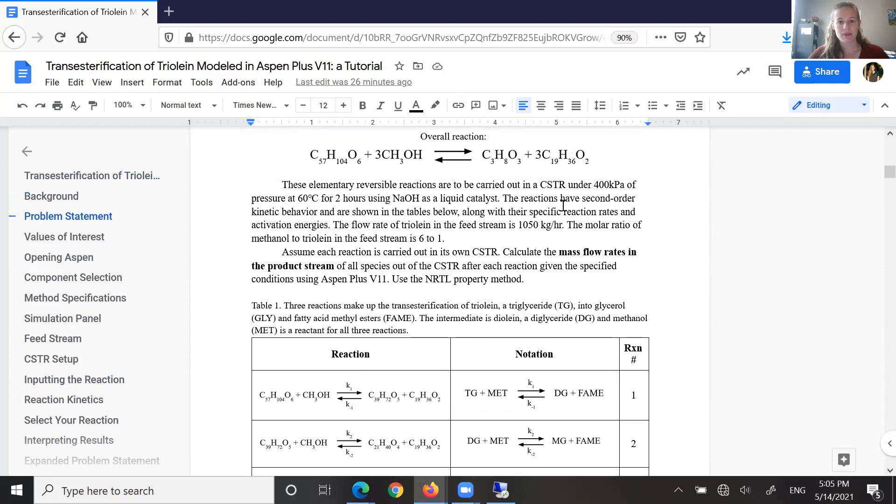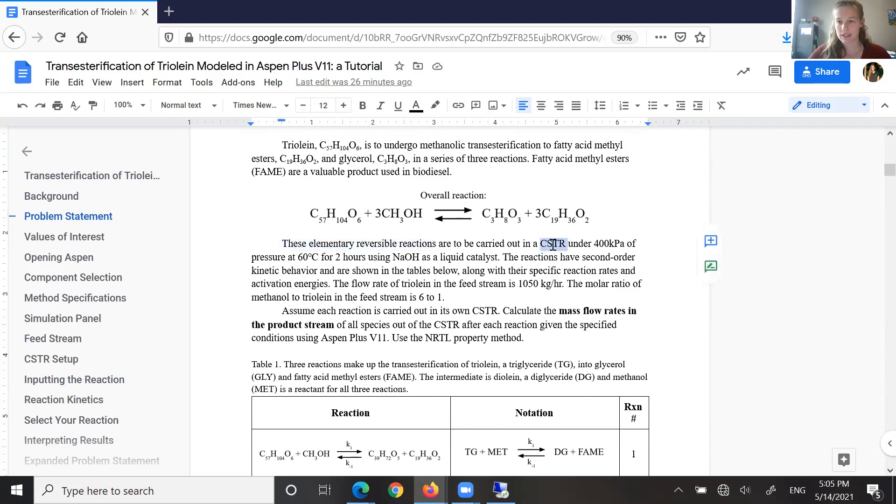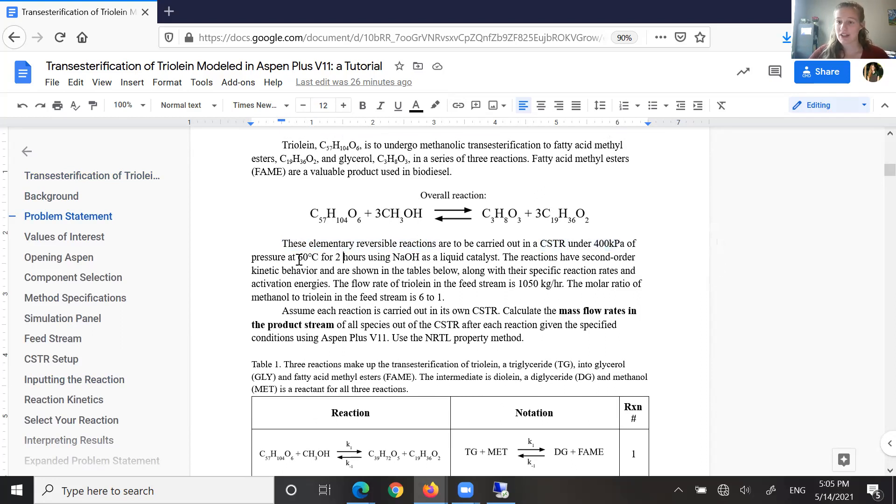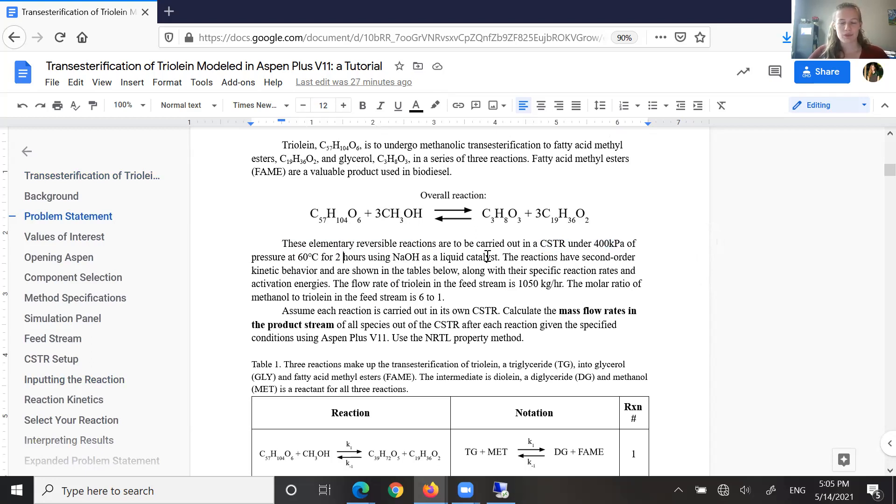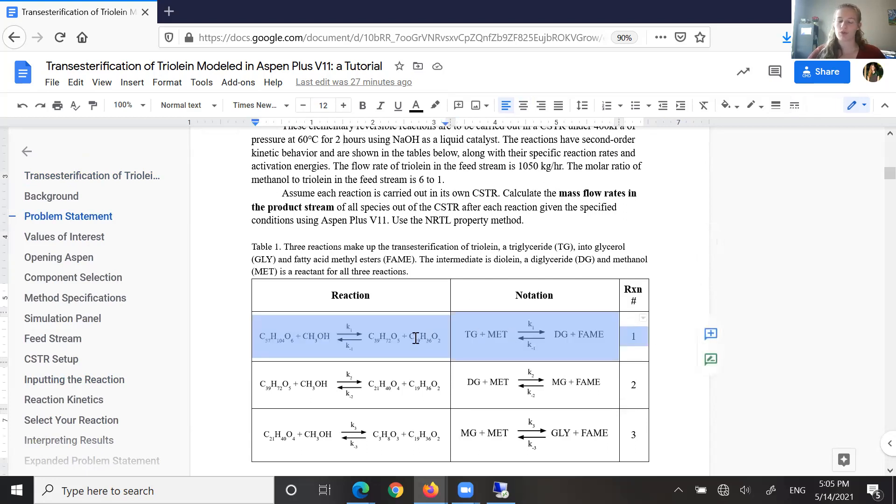This problem statement gives us some parameters within which to operate. We know that there are three elementary reversible reactions. They are carried out in a CSTR. We know that that CSTR is being operated at 400 kilopascals of pressure and 60 degrees Celsius with a reaction time of two hours. We've got a liquid catalyst, NaOH. These reactions have second-order kinetic behavior, and we're specifically actually going to be looking at, just for this walkthrough, this first reversible reaction.